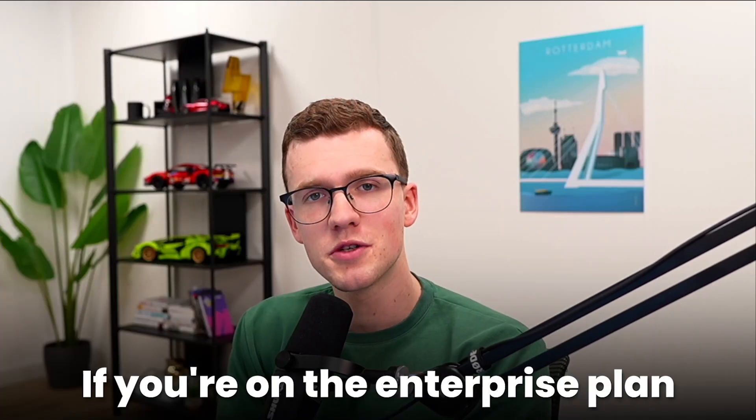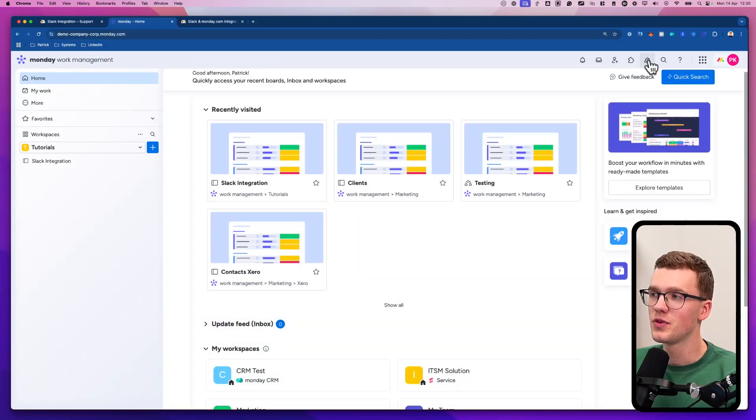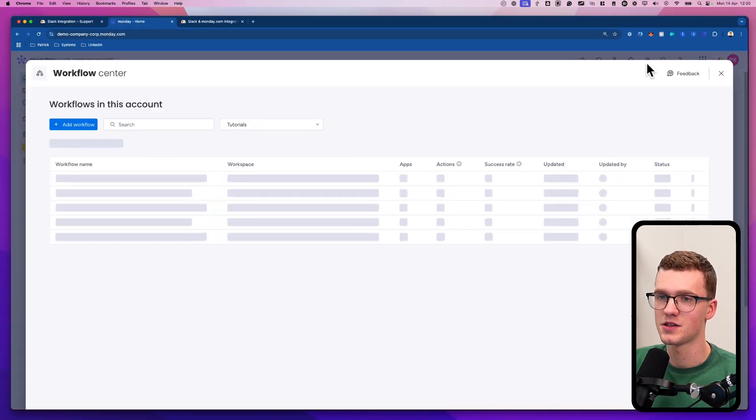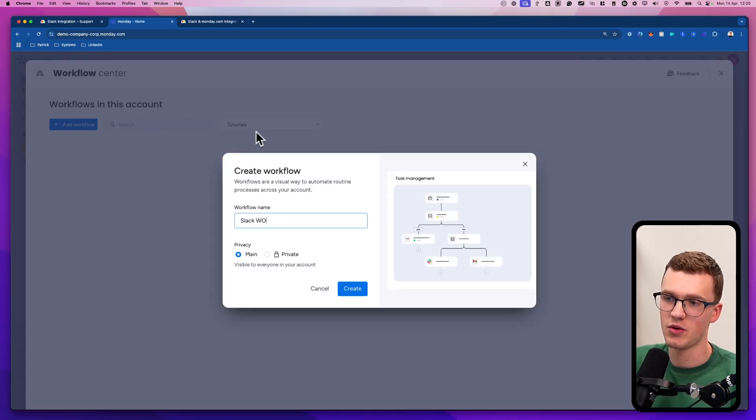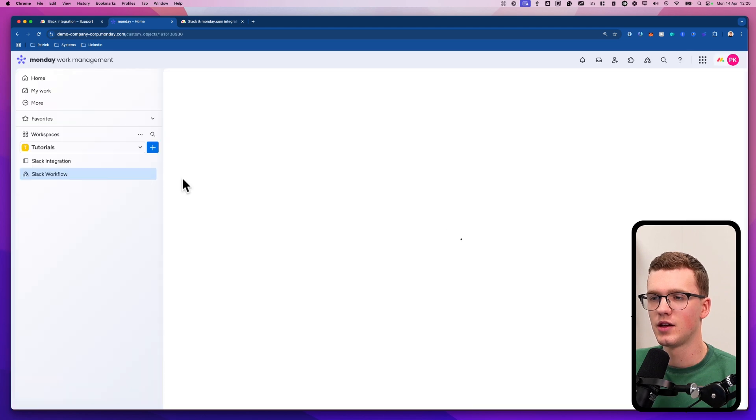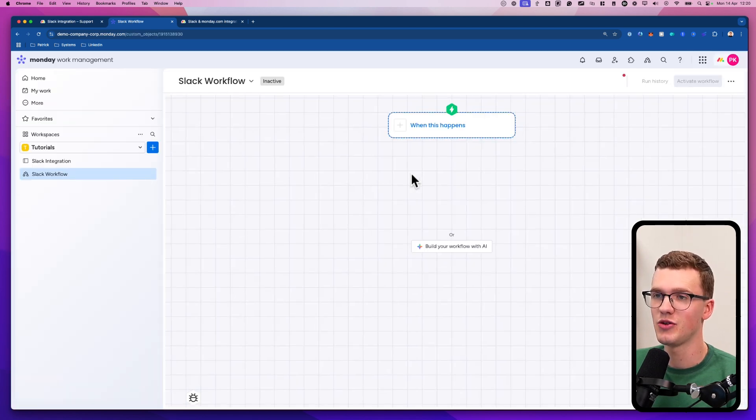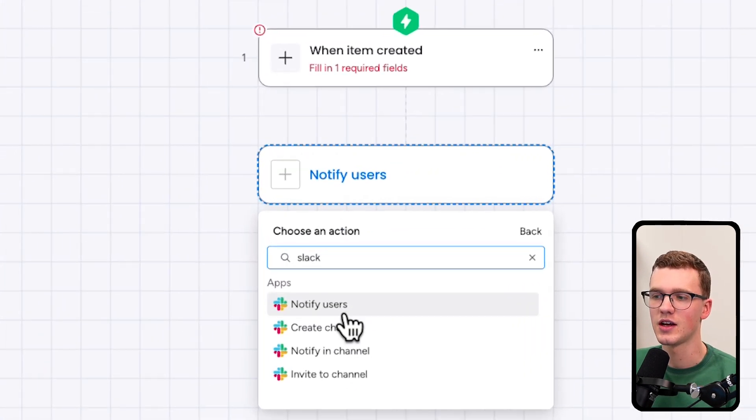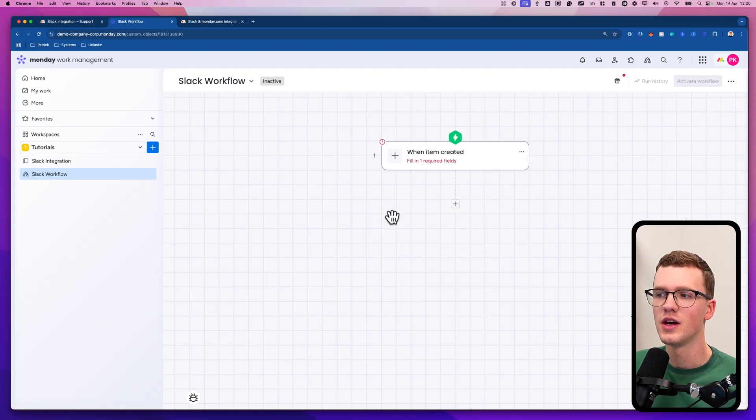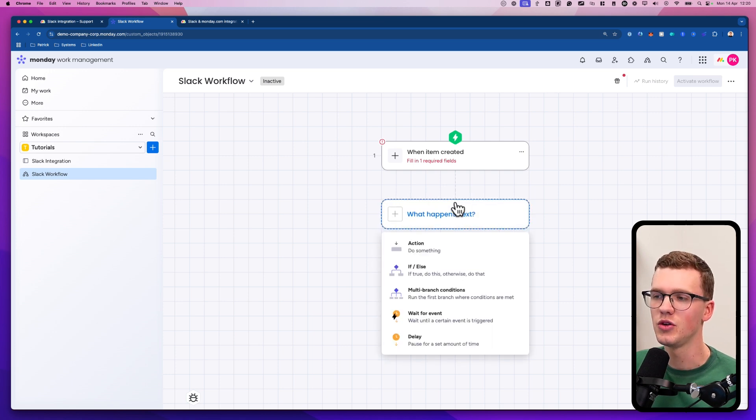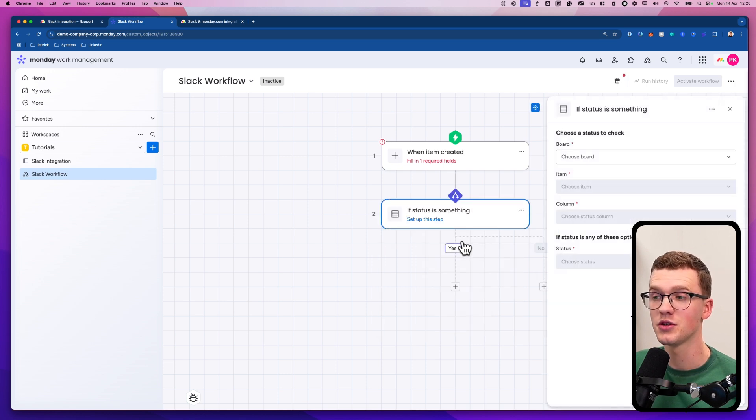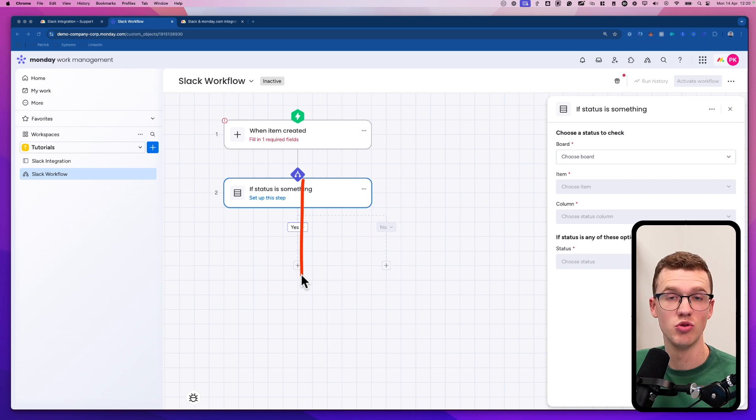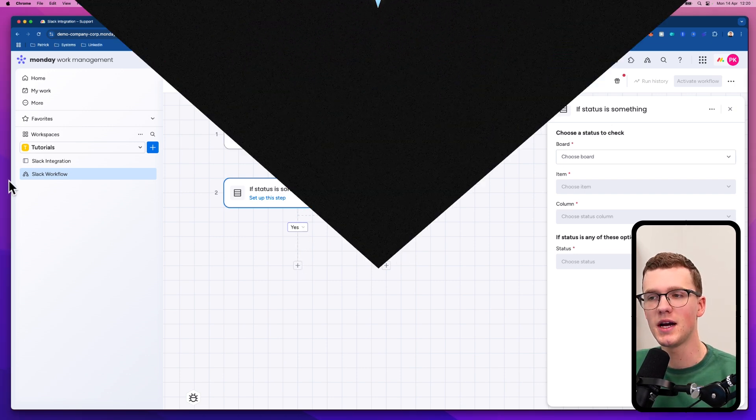If you're on the enterprise plan or you already have access to Monday workflows, it's also good to keep in mind that you can access the Slack integration here as well. So here at the top right, I have the workflow center and I can say, let's add a workflow and call it Slack workflow. I can say when an item is created. And here I can also say then notify Slack. You can create a channel or invite people to a channel. And a great thing about Monday workflows, if you're not aware yet, you can do a lot more than with the normal automation center. So you can have if else things. So for example, when an item created, if something is yes, do step A. And if it's no, do step B. So you can do a lot of cool things there.